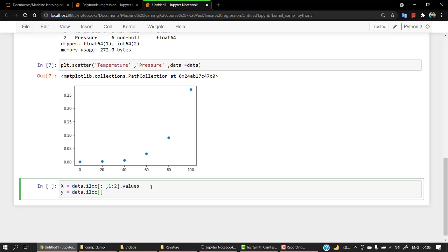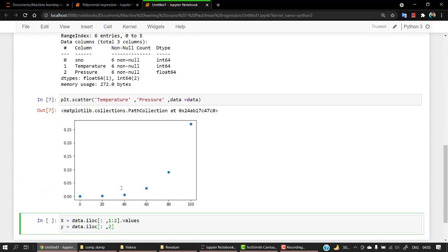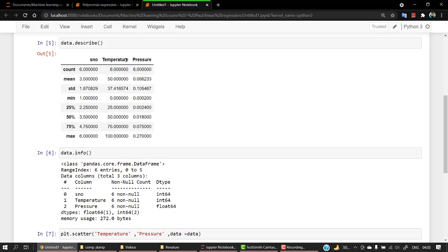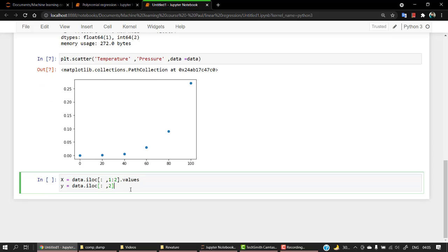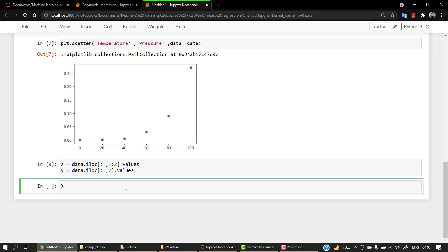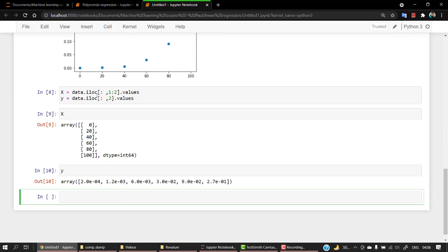The same thing for Y. Y is equal to data.iloc, all rows, and the column will be the second one — that is pressure. Index zero is S number, index one is temperature, and index two is pressure. Then dot values. If I check X and then Y, using data.iloc like this converts everything and avoids the need to import numpy separately.